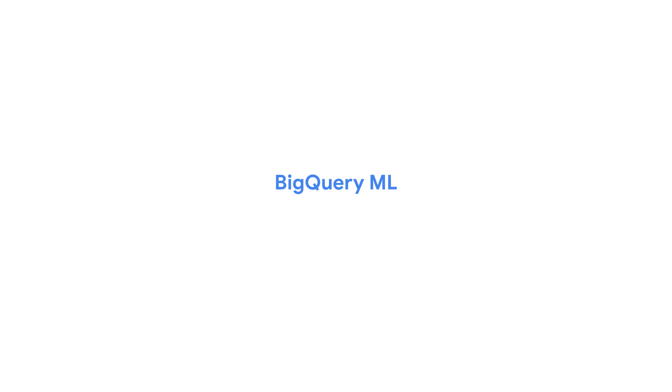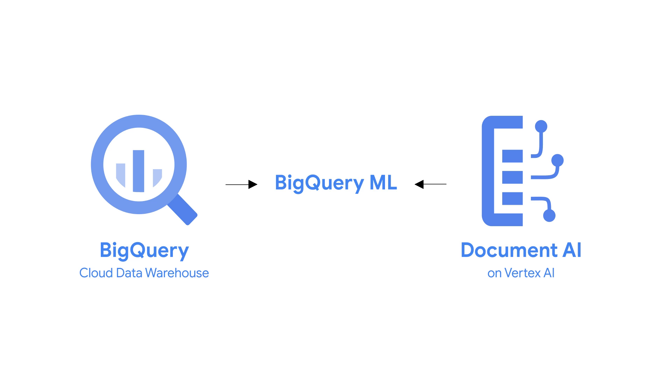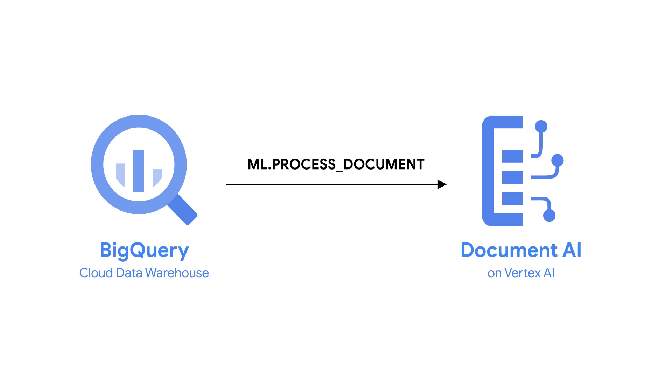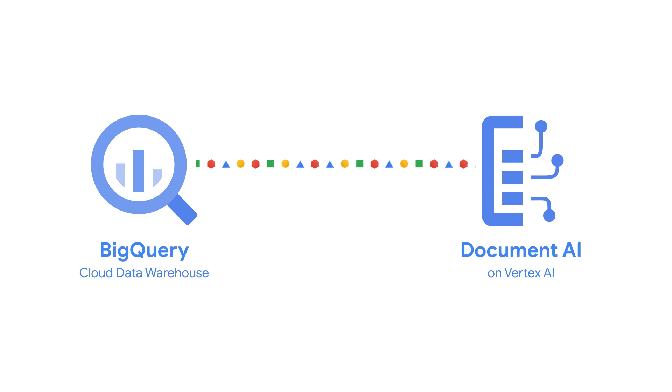BigQuery machine learning acts as a bridge between BigQuery and Document AI. It lets you call upon Document AI's powerful capabilities directly within BigQuery using familiar SQL syntax. You simply invoke the ml.process document function over an object table, which points to your documents in Google Cloud Storage. The results are then returned directly to BigQuery Storage, ready for you to analyze and combine with your other business-critical data.